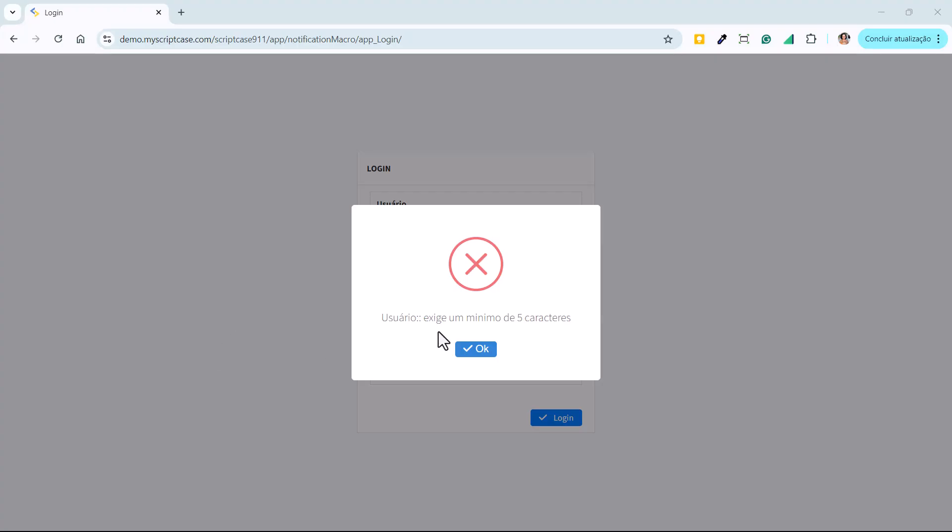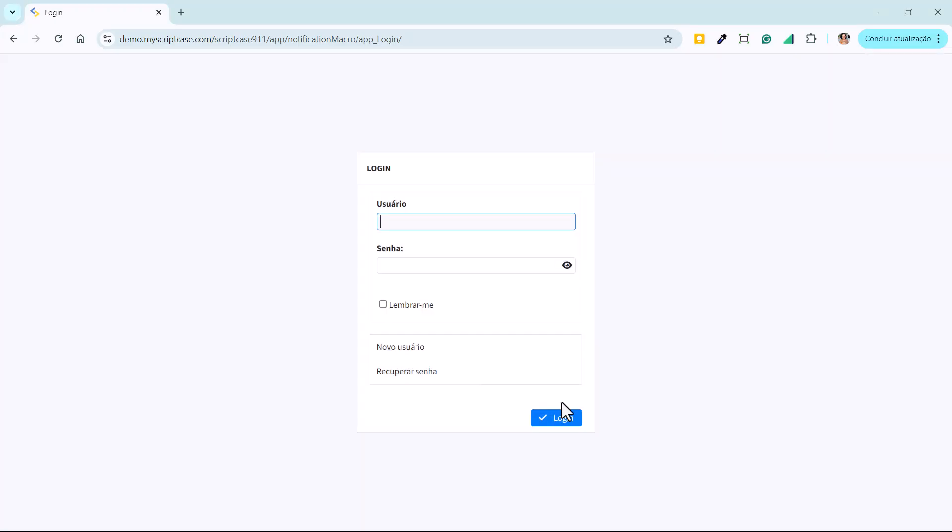So this is an example of how you use the macro. If you're new to Scriptcase, now is the time to explore everything the platform has to offer. Download and test for free and discover the power of the SC notification macro along with many other features. Next video. Bye bye.